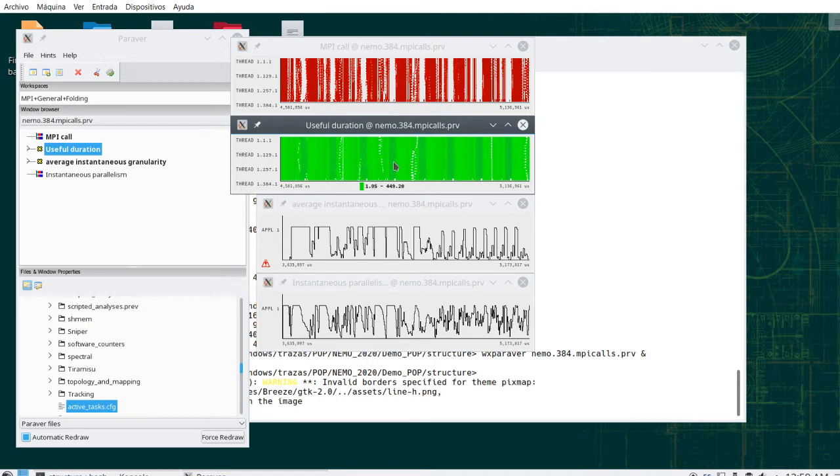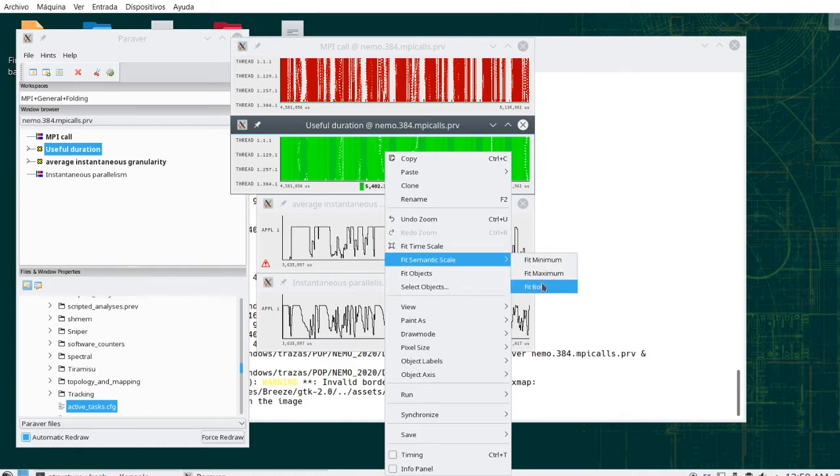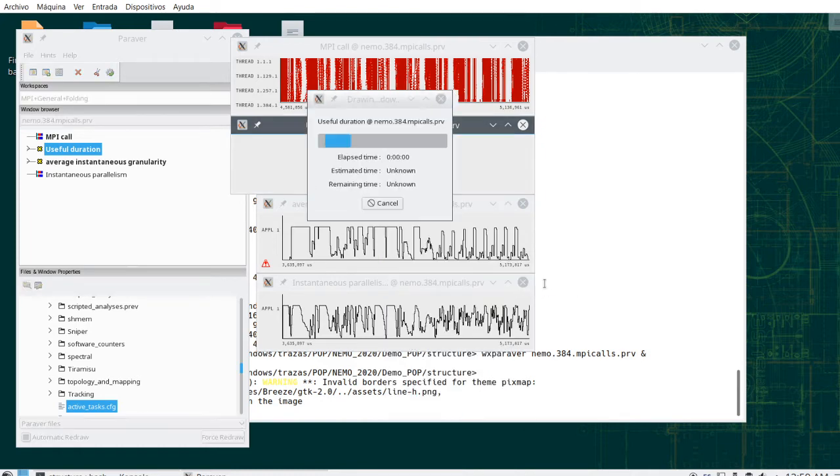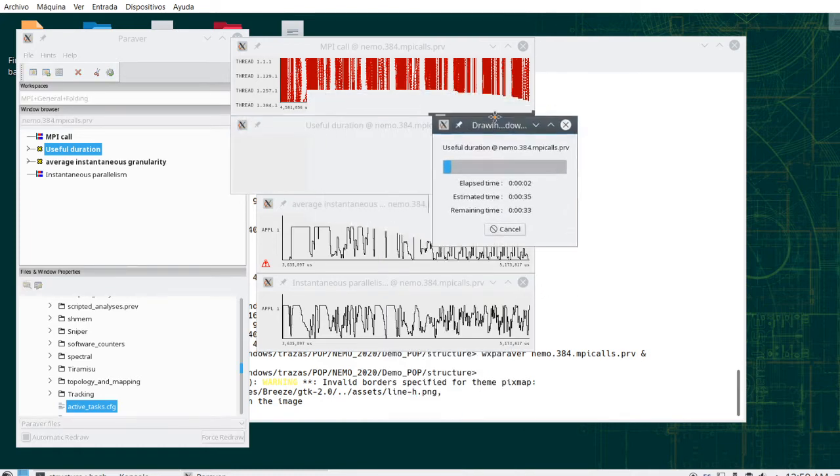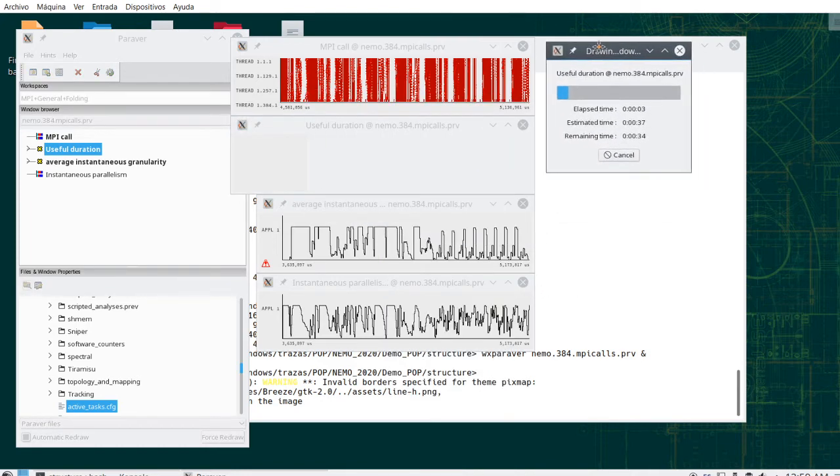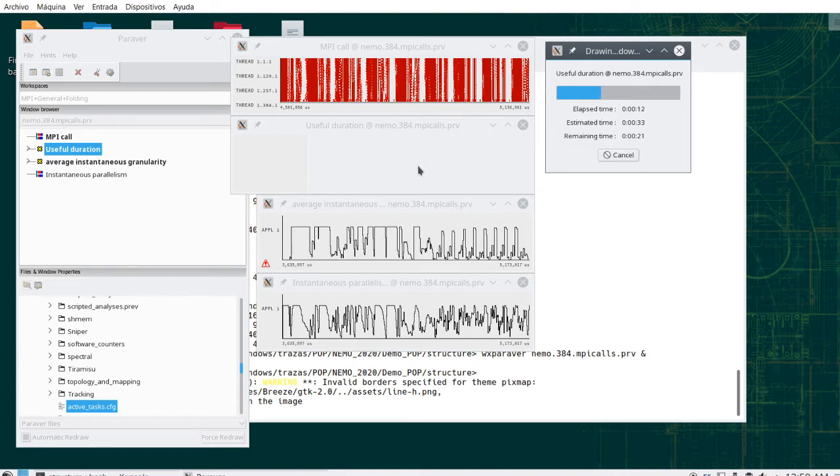Actually, the gradient coloring is not very different between places. Maybe we can fit the semantic scale such that we fit the smallest useful duration to light green, and the largest useful duration over all the space-time dimension to dark blue, and we have more contrast in the information.